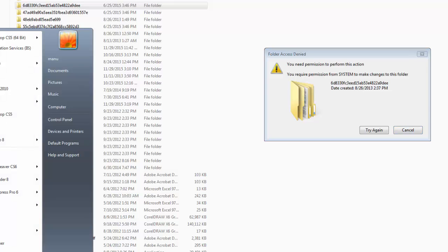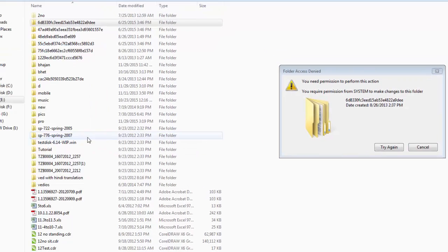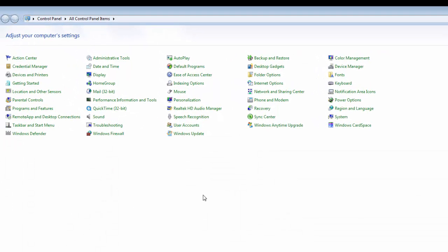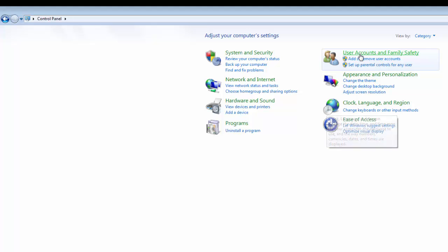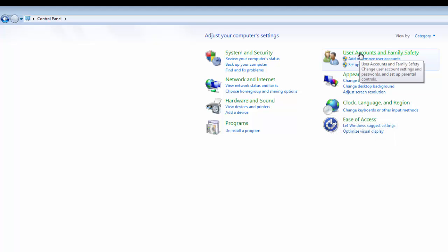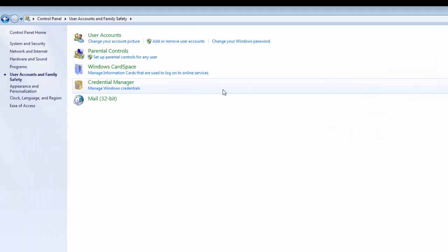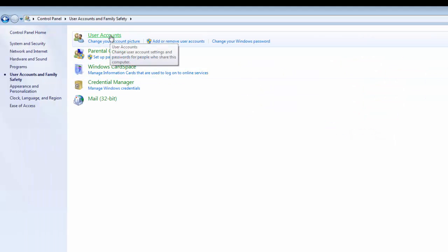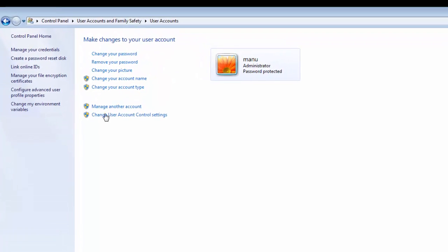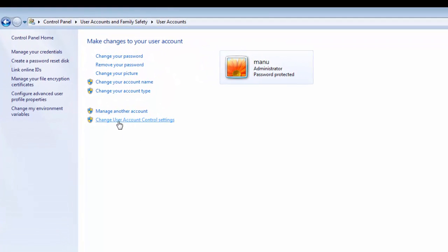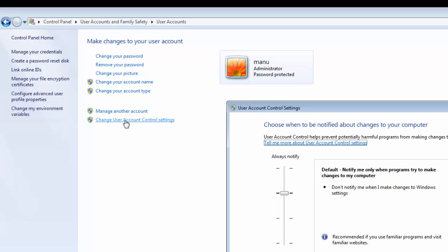First of all, go to start menu and then go to control panel. Then click on user accounts and family safety. After that, click on user accounts and then click on change user account control settings.